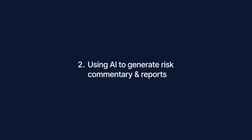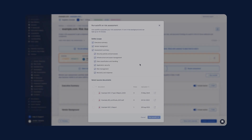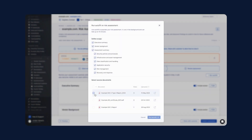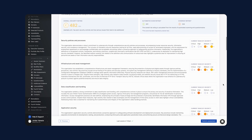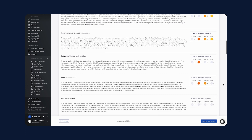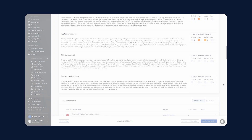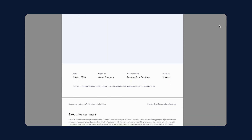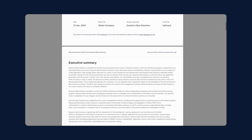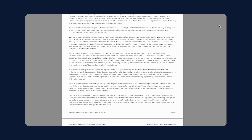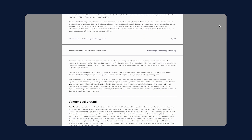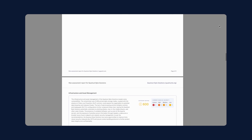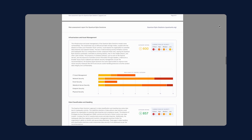Second, we're utilising AI to create risk assessment commentary and reports. This is based on selected vendor evidence, real-time automated scanning results, and the results of your risk management activities. This allows you to generate real-time, tailored risk assessment reports almost instantly. These reports will align with ISO and NIST controls and will eventually expand to include other standards and frameworks.